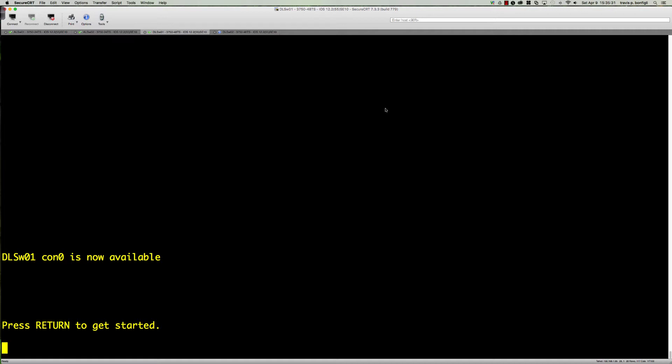SPAN, which is just switch port analyzer, is one way to do it. The thing with SPAN is that you're going to be limited to doing it on the same physical switch.